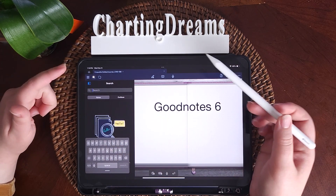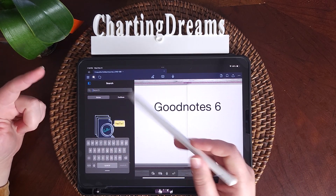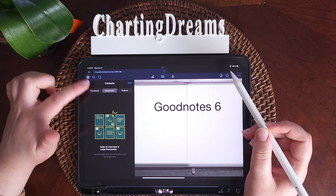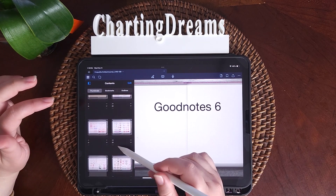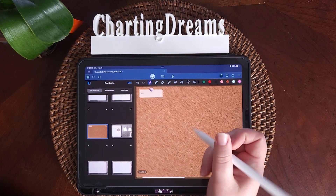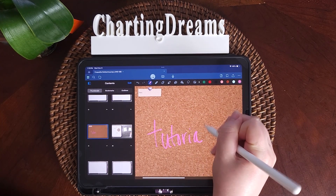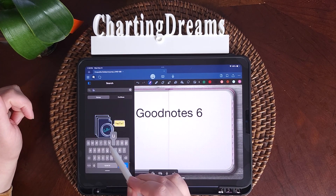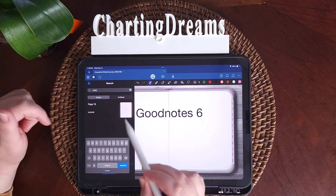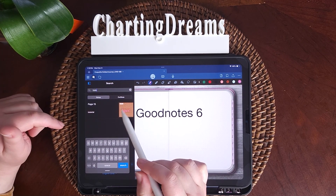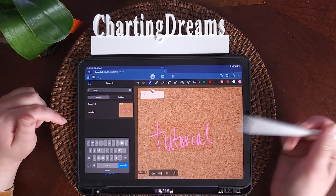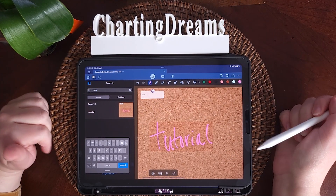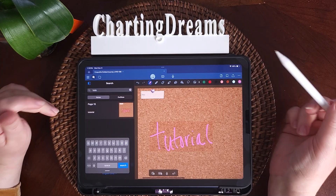There's a search bar at the top. You can search anything in your planner. For instance, if I click the search button, I can search 'tutorial' and it will bring up that vision board page. You can do this with really anything — I like to use this for meeting notes.